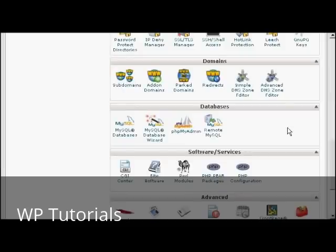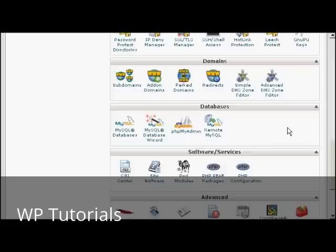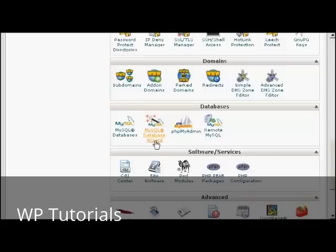If your web hosting package comes with cPanel, it's quite simple to do. Simply log in to your control panel and scroll down to the bit that says databases. Then click here where it says MySQL database wizard.